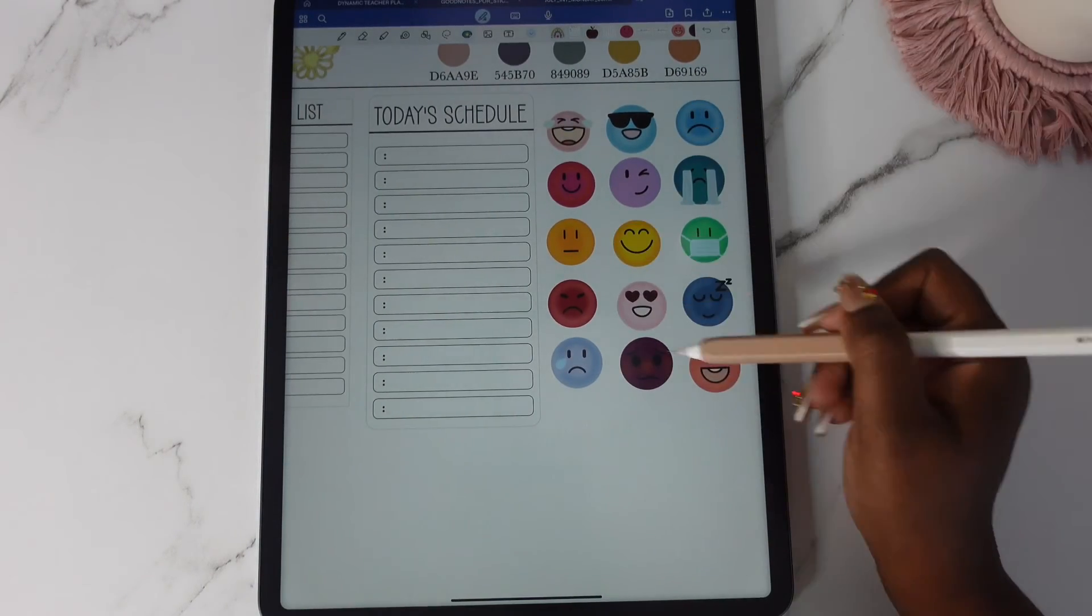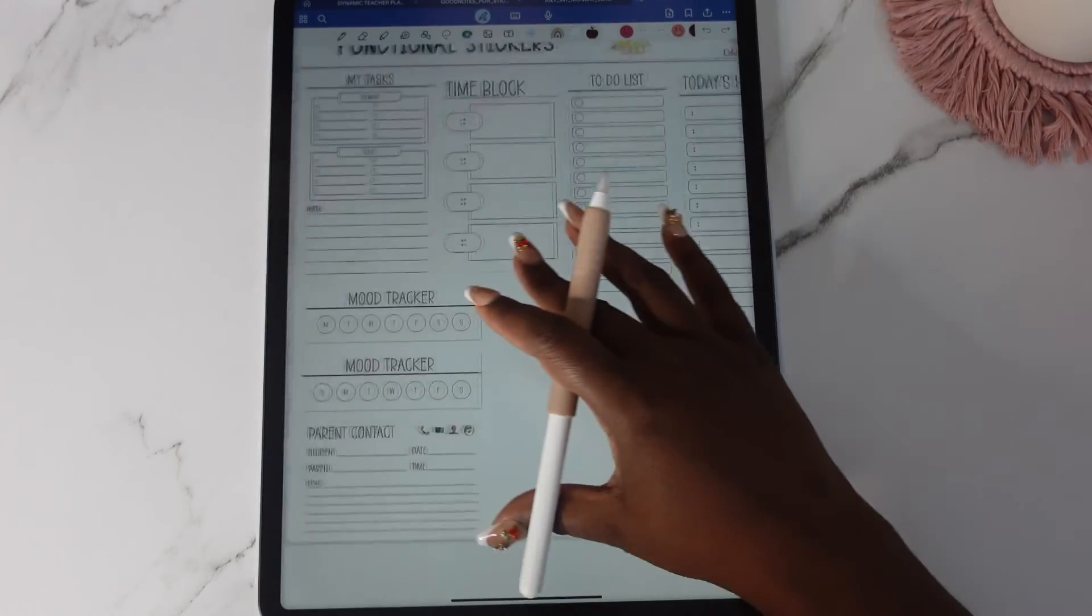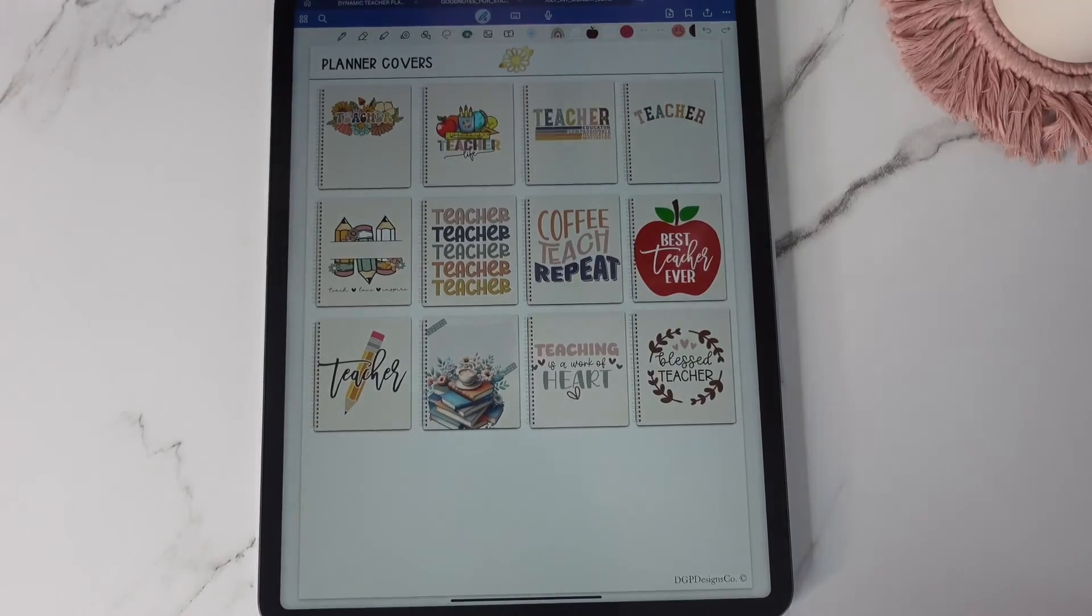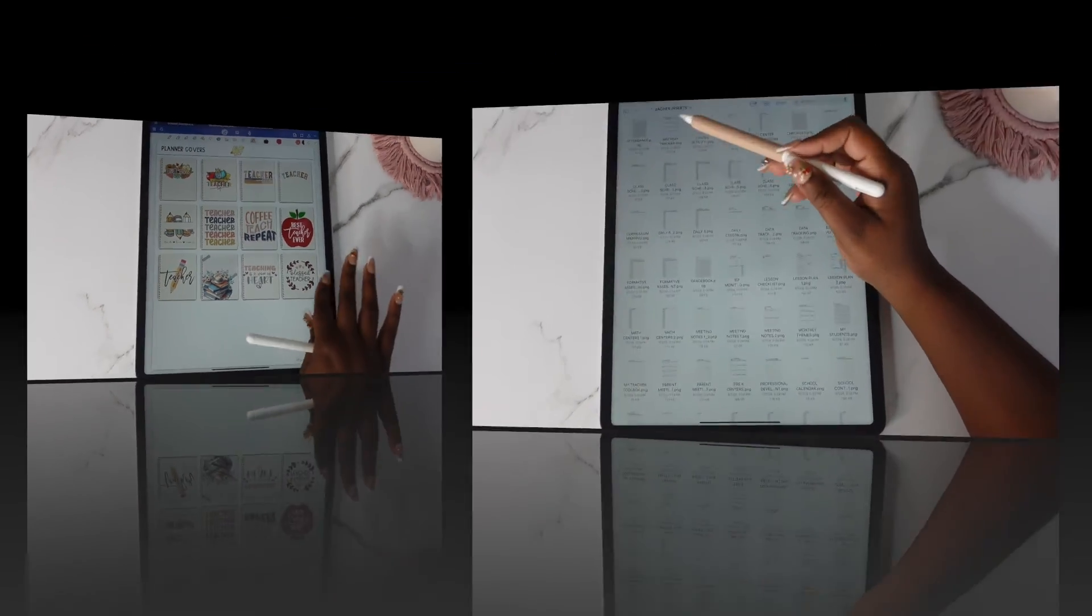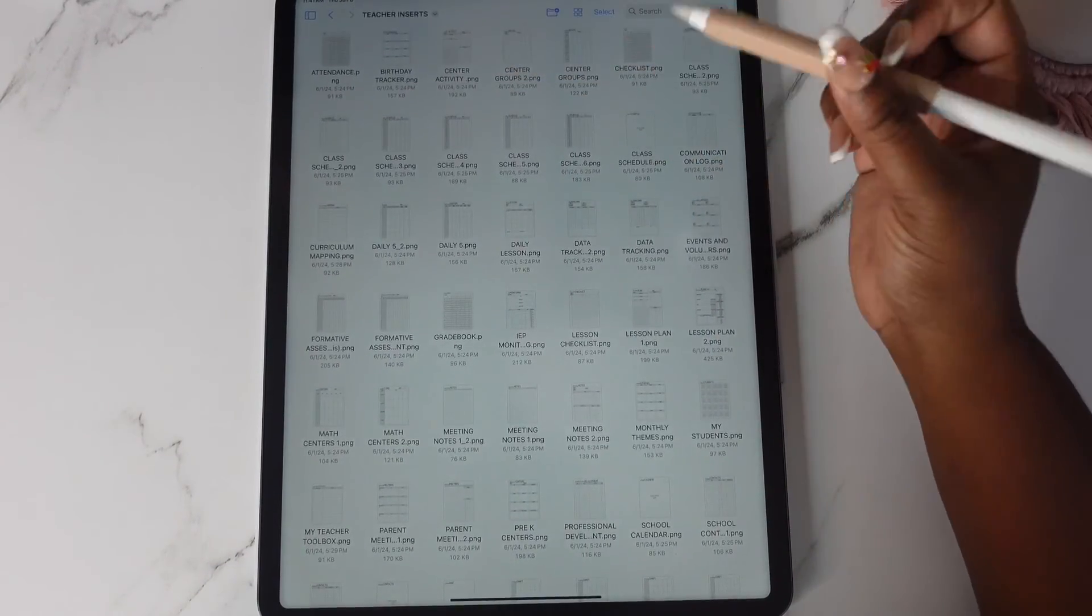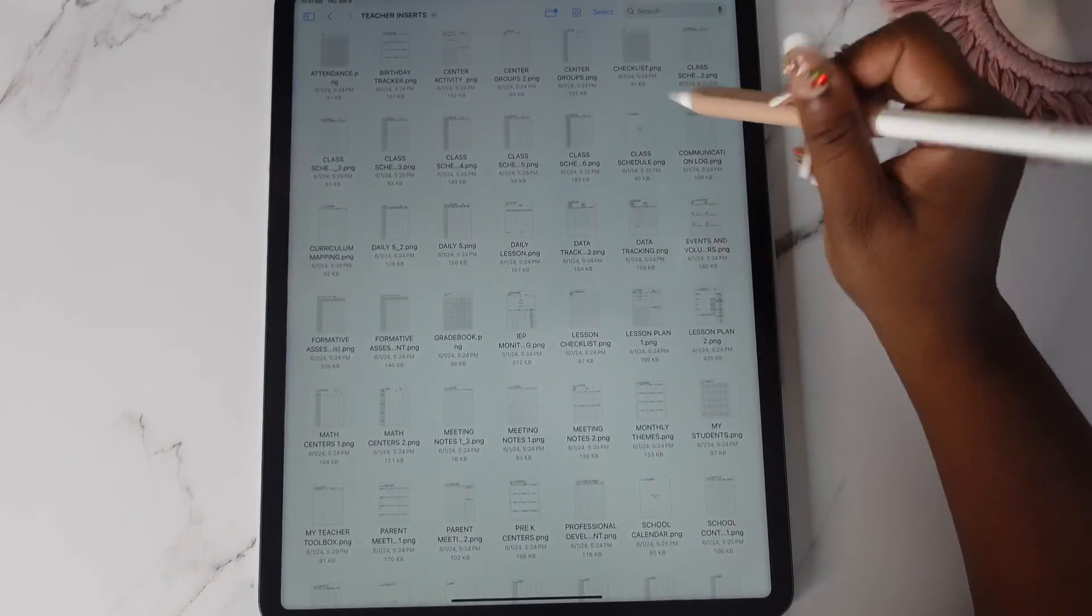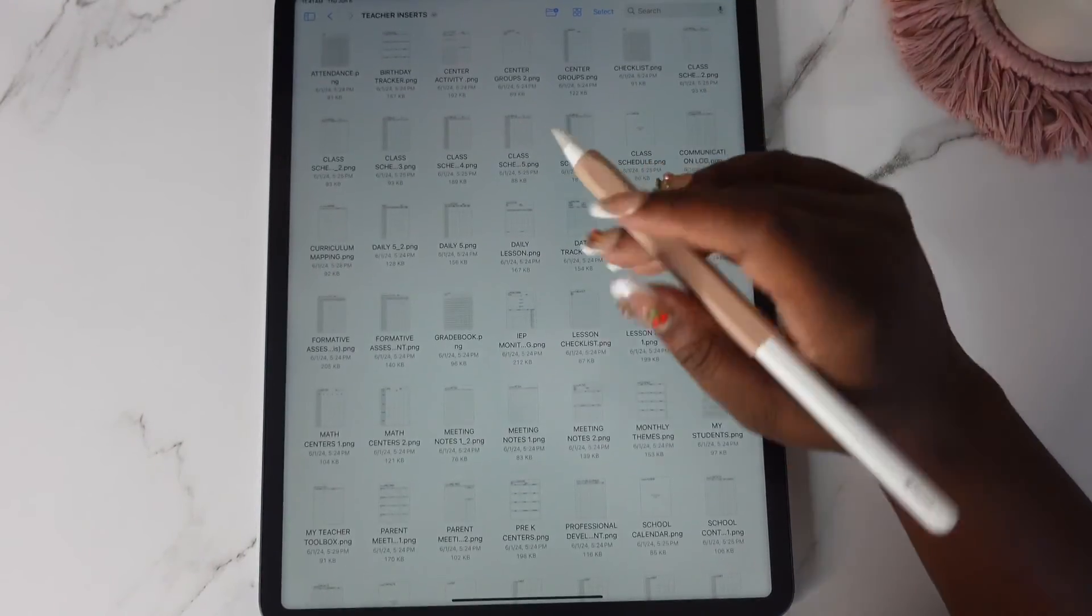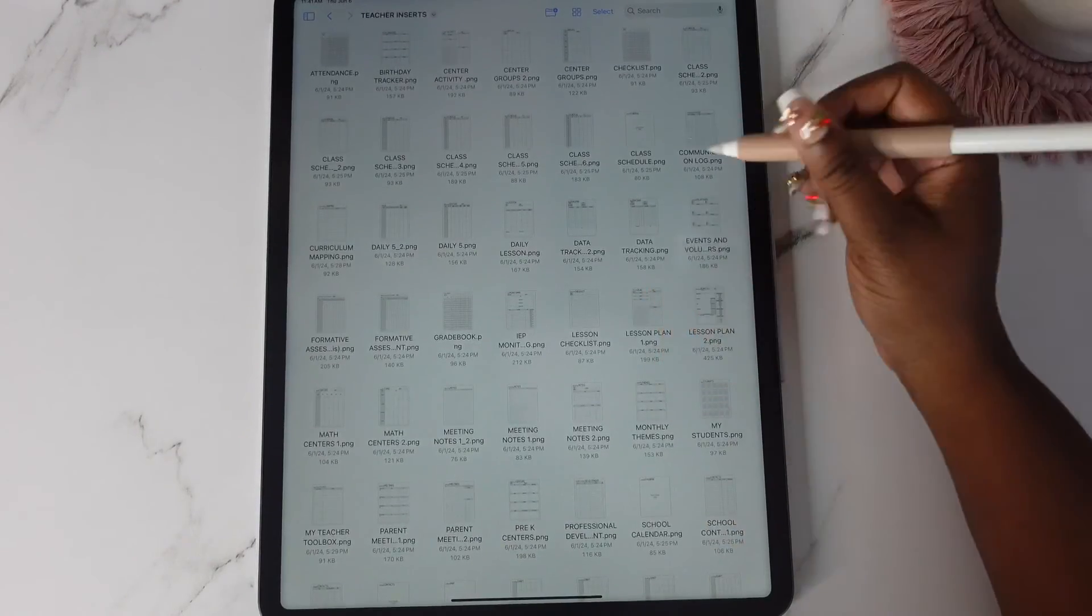And then you have your cute emojis to go with your mood trackers here. Right now let's look at the inserts. I mean you have attendance, birthday tracker. I'm just going to call out a couple. There are 79 of these. There used to be only 69 so 10 were added in.